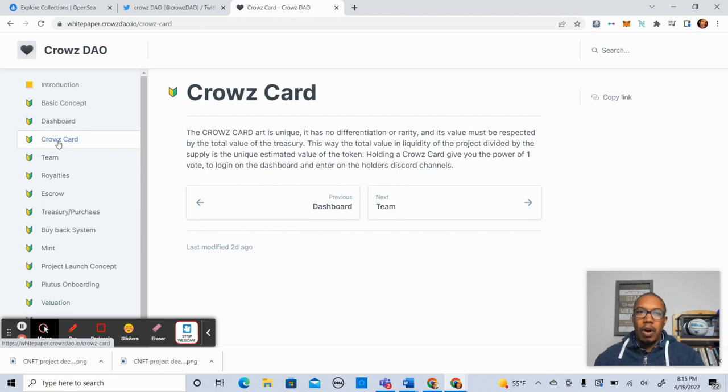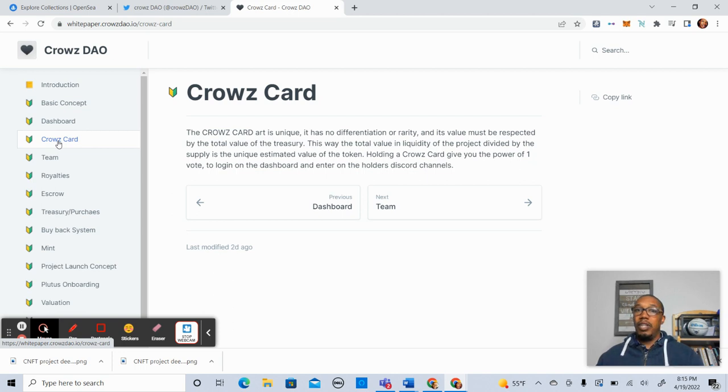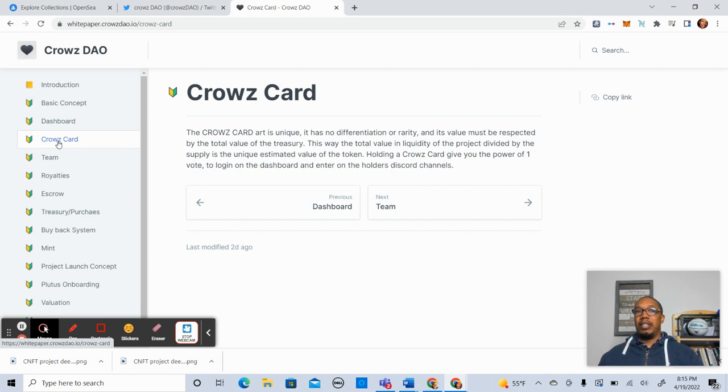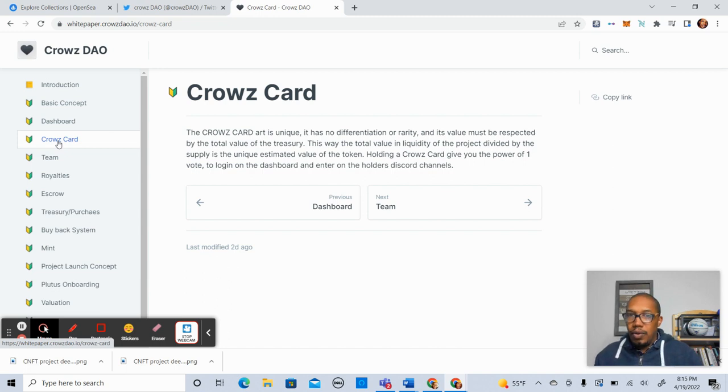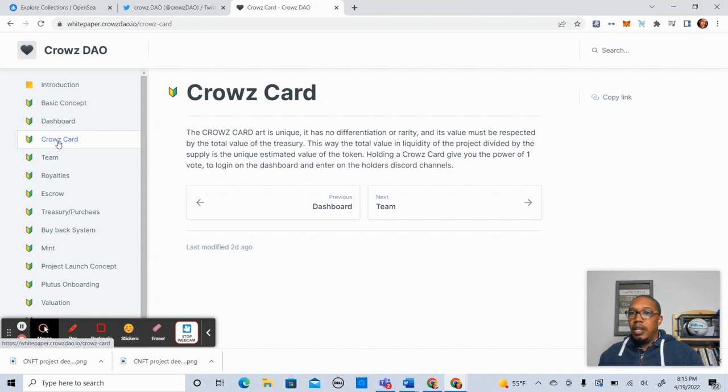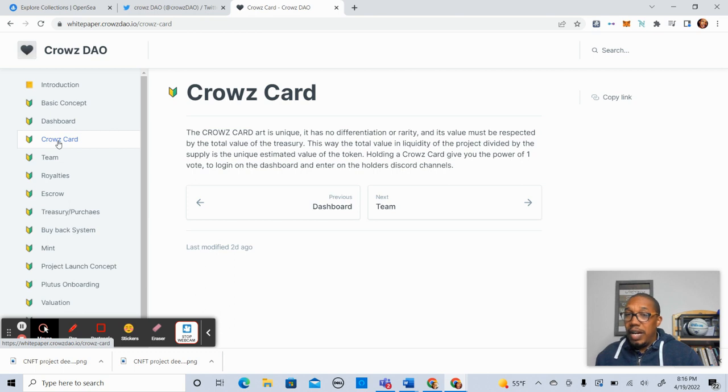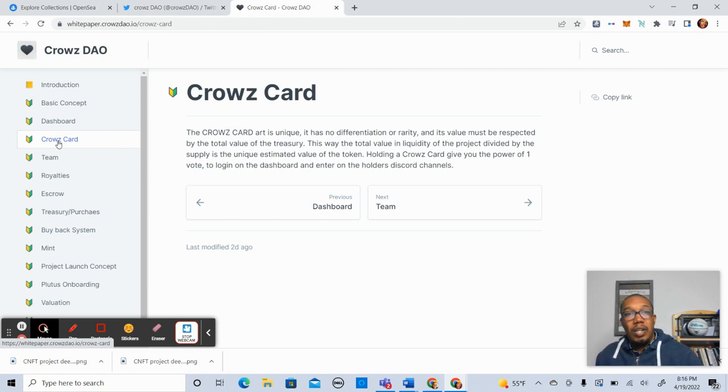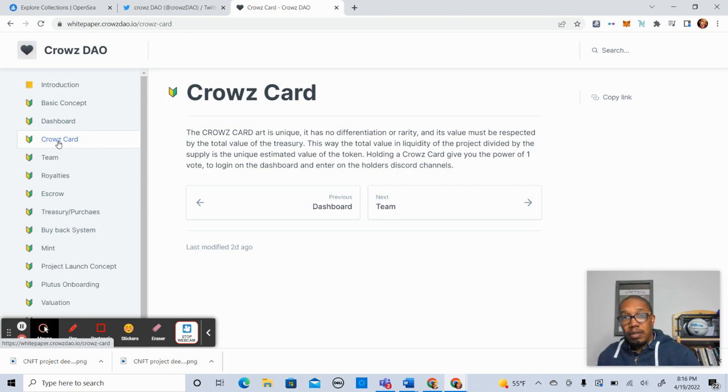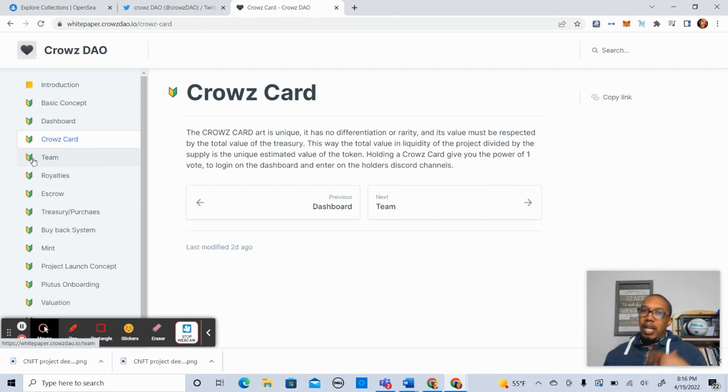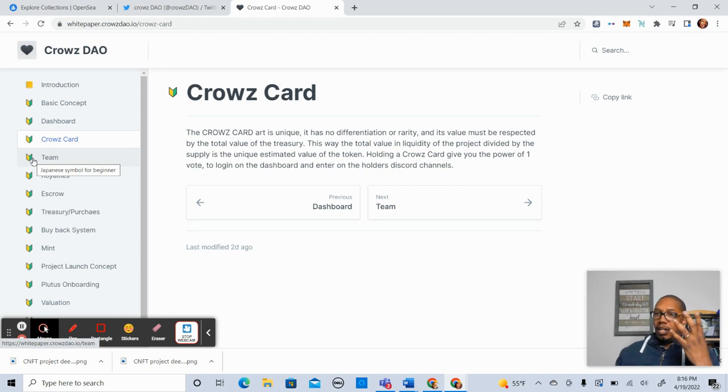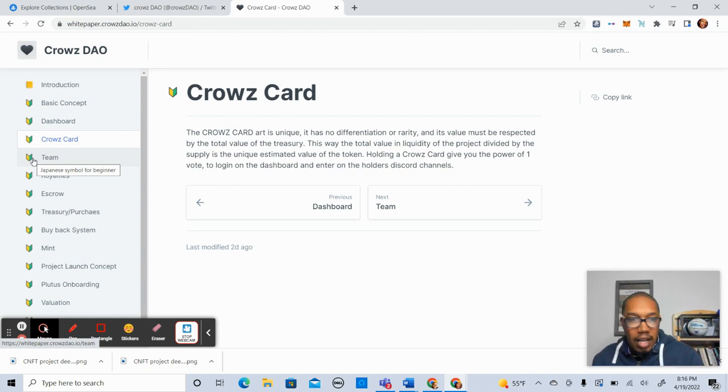So let's go further on this cross-chain DAO and the CrowsCard. So the CrowsCard art is unique. So there will be no differentiation on rarity. Its value must be respected by the total value of the Treasury. So keep that in mind when you're thinking of your CrowsCard. It's based on the total value of the Treasury. This way, the total value and liquidity of the project divided by the supply is the unique estimated value of the token. So each CrowsCard gives you the value of one vote. And you'll be able to enter the dashboard via the holders Discord channel. So make sure you check that out.